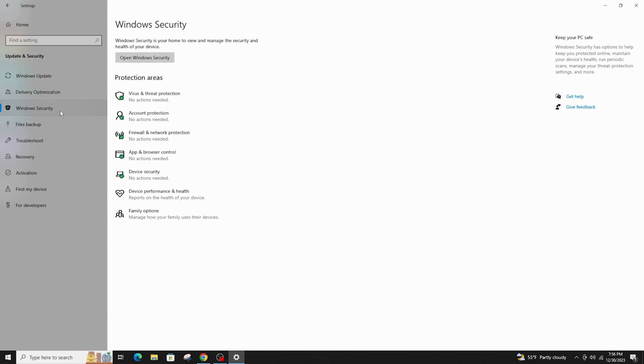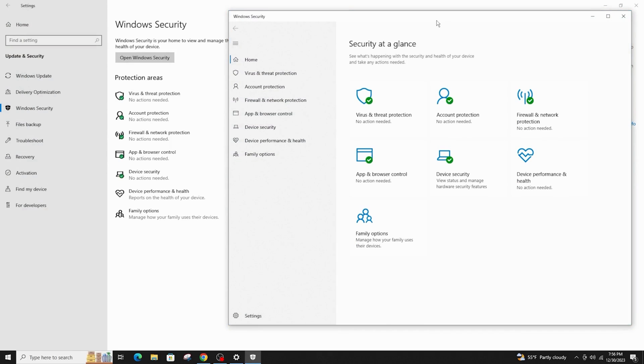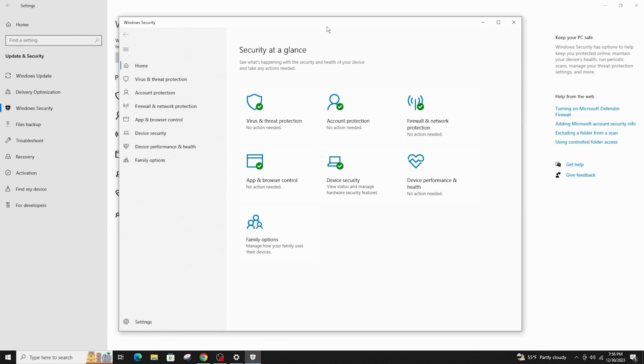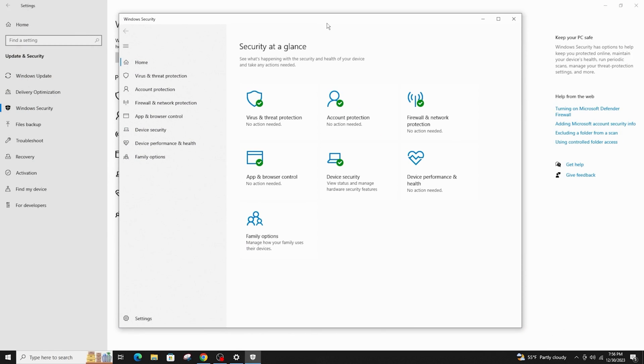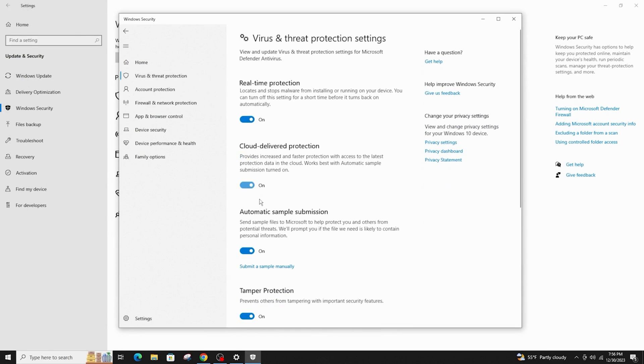Go to Windows security and click on open Windows security. Click on virus and threat protection and then scroll down and click on manage settings.